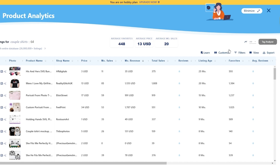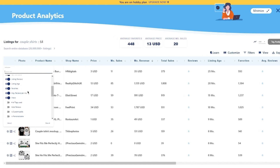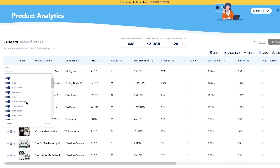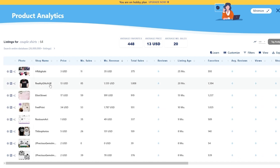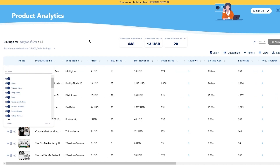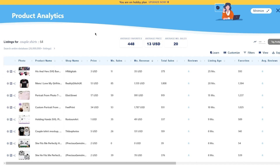You can also filter out categories by clicking Customize up here. Once you click Customize, you can start ticking or unticking categories as you want. For example, you can remove the product name column and add it back again. Conversion rate basically means when a product pops up in a search result it results in a sale — so look out for products with a high visibility score and a high conversion rate.